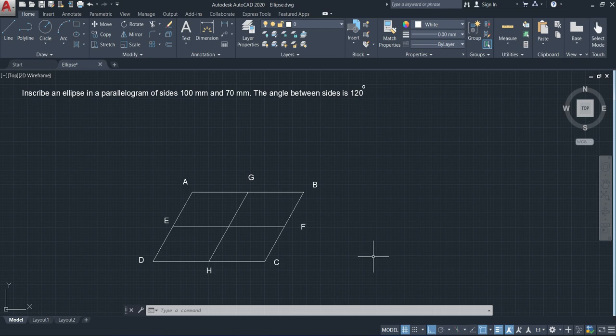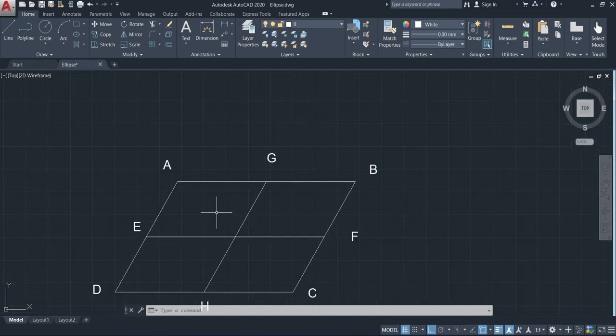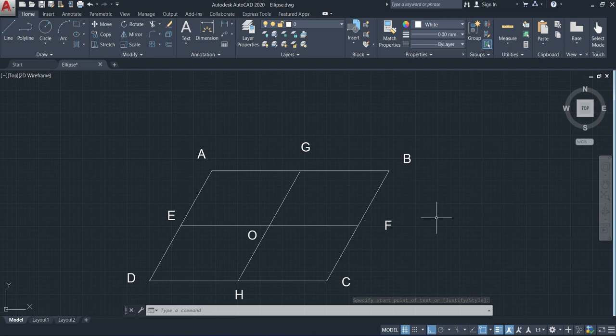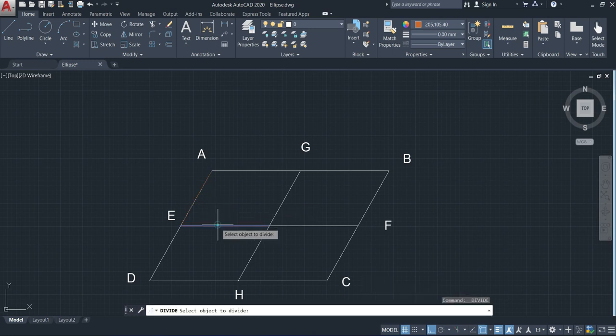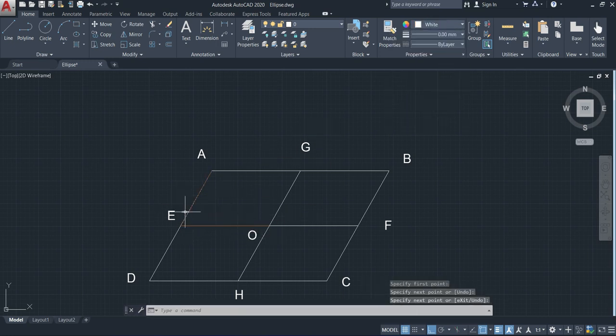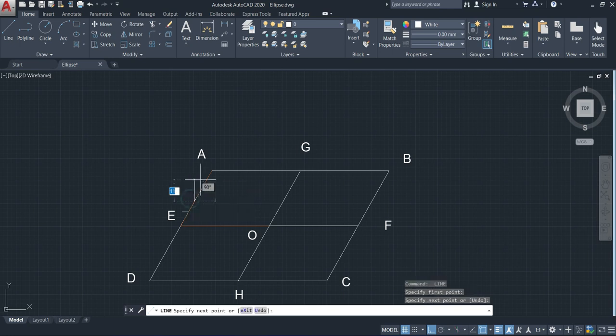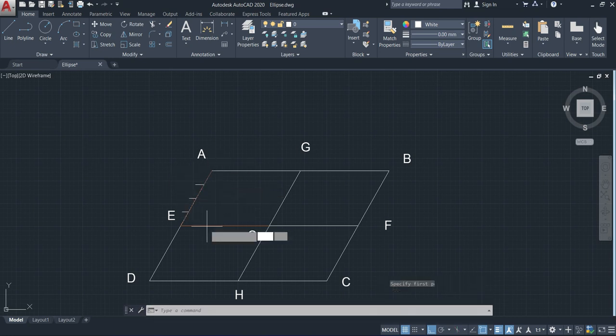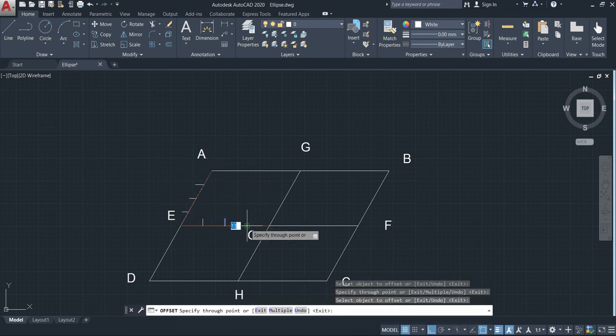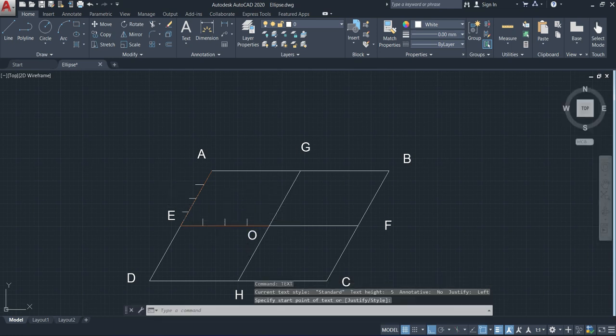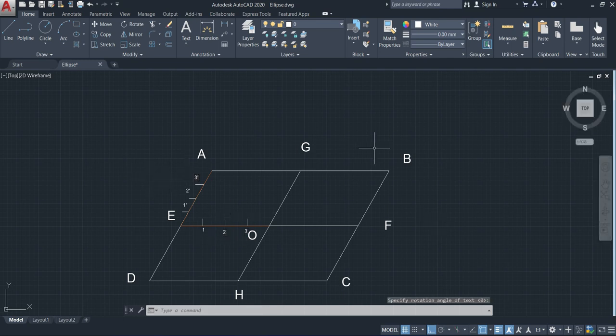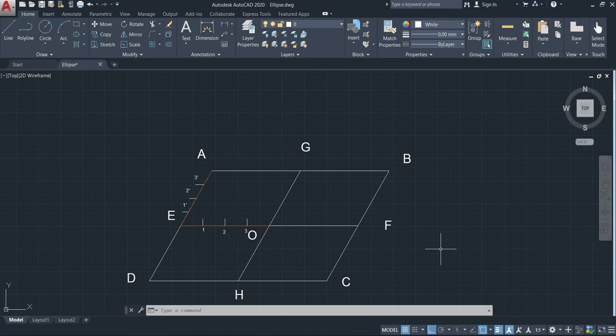Now, after this step, I'm going to divide the line AE and EO into four equal parts. Here AE is divided into four and marked as one dash, two dash, three dash. EO is divided into four and marked as one, two, three.